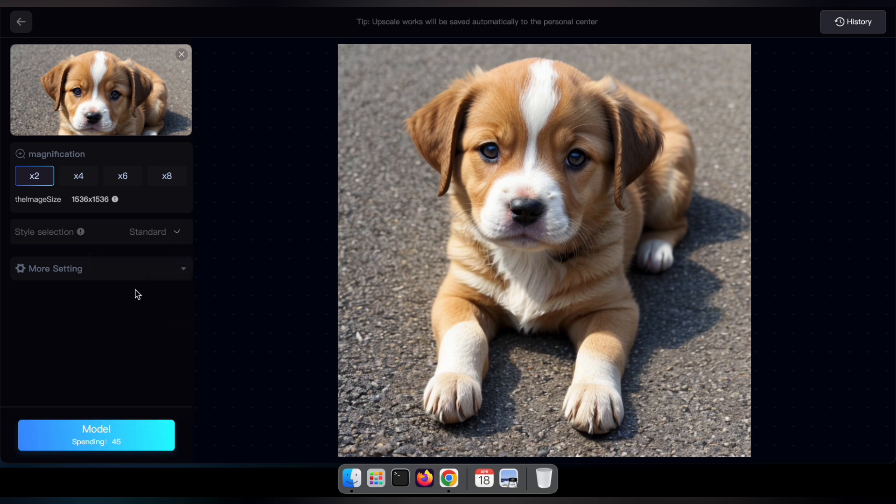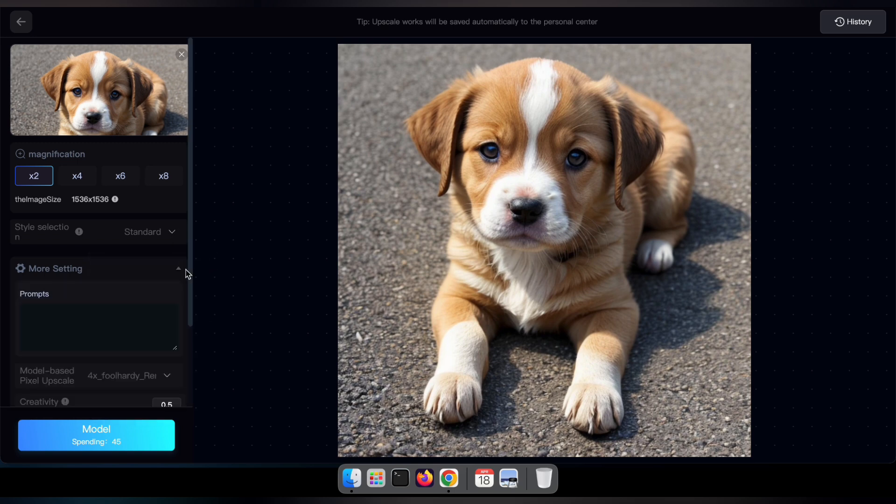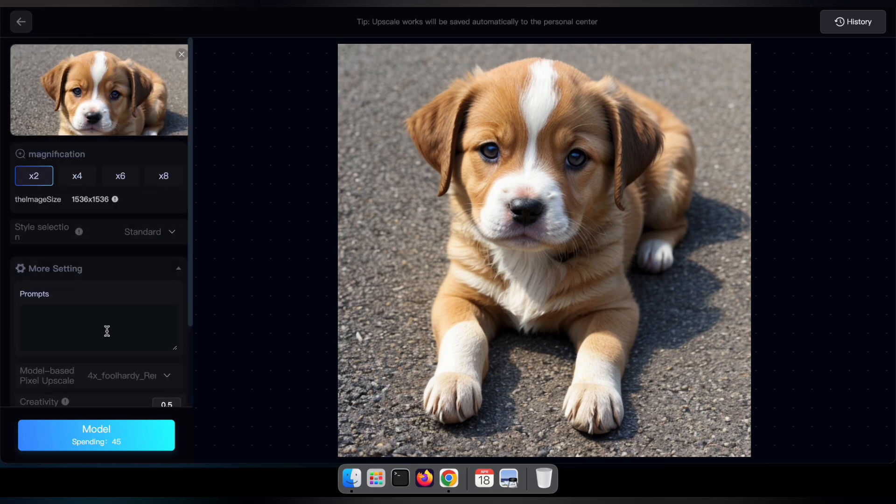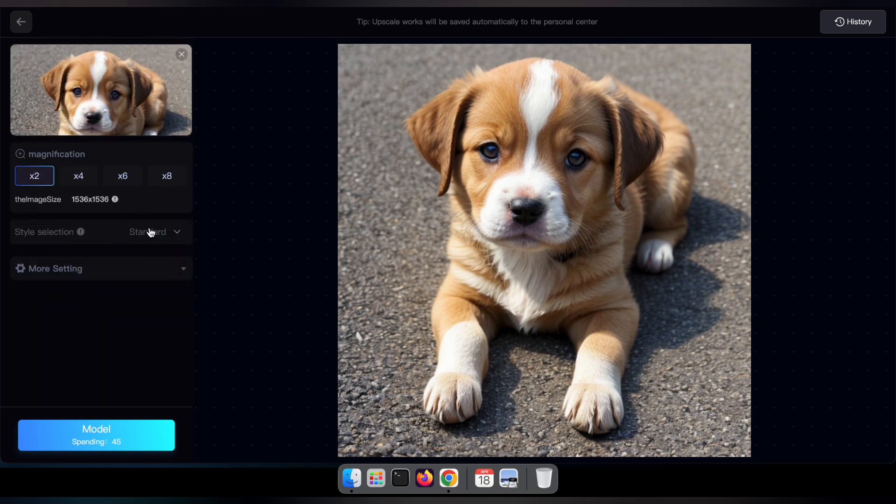For instance, you can choose from various style selections, adjust the upscaling size, and explore additional settings under the More Settings tab.